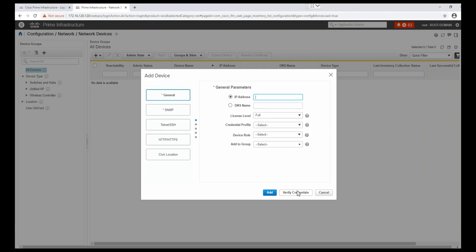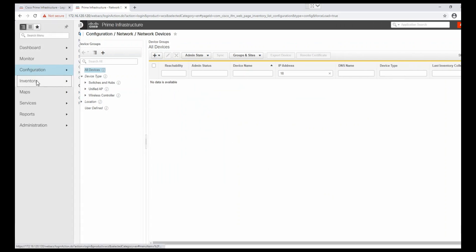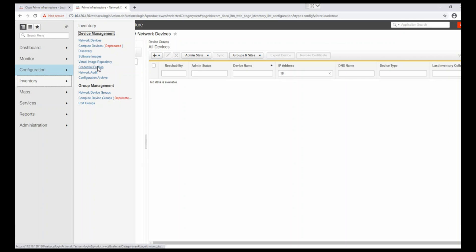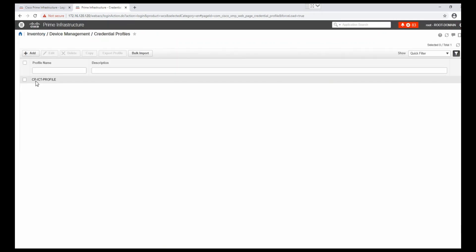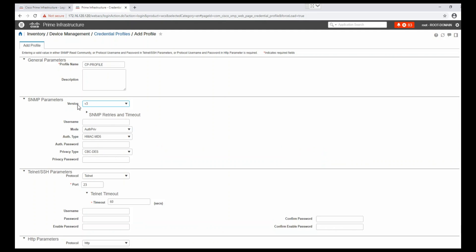We just apply that one profile, verify the credentials, and the device will be added with one click. For more understanding, let me show you how to create a credential profile. We go to Inventory > Credential Profile. I have already created one profile, but let me show you how to create a new one.